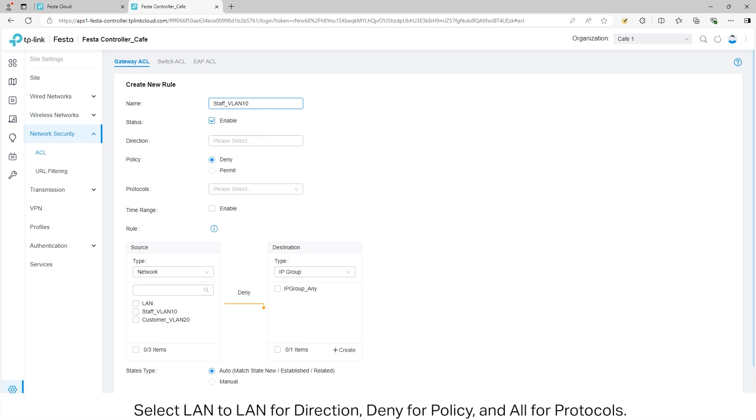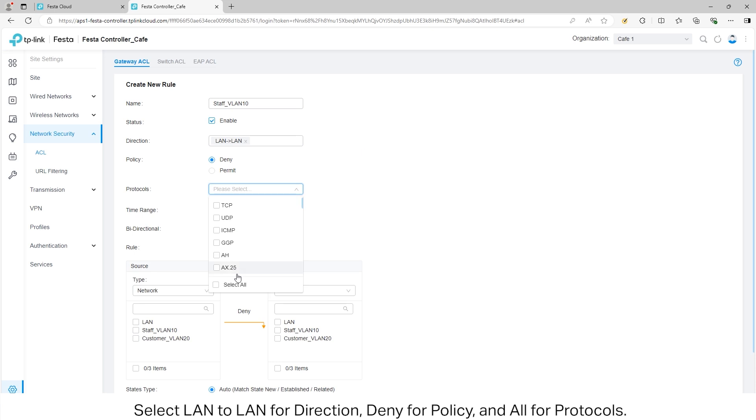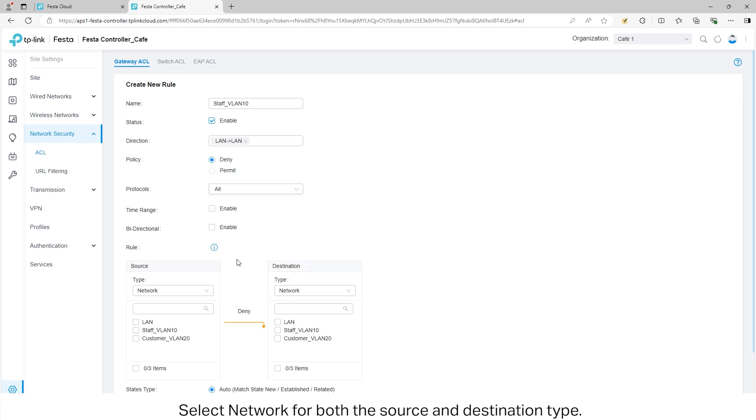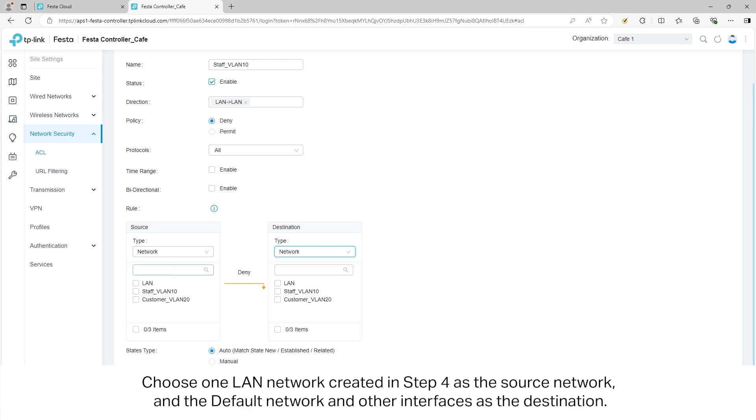Select LAN to LAN for Direction, Deny for Policy, and All for Protocols. Select Network for both Source and Destination Type. Choose the LAN network created in Step 4 as the source network and the default network and other interfaces as the destination.